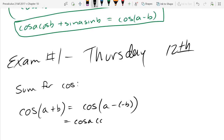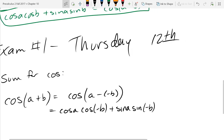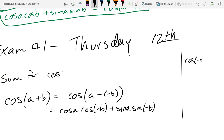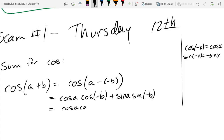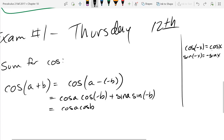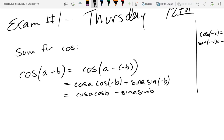So this is cos A · cos(negative B) plus sin A · sin(negative B). Now I have to remember even and odd properties. Cosine is even: cos(negative X) = cos X. Sine is odd: sin(negative X) = negative sin X. So cos(negative B) stays cos B, and sin(negative B) makes the entire sin B negative. This gives us the formula for cos(A + B).